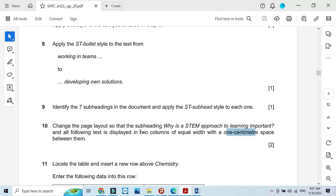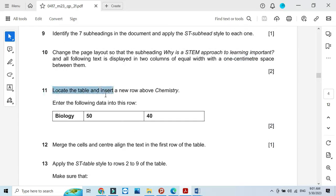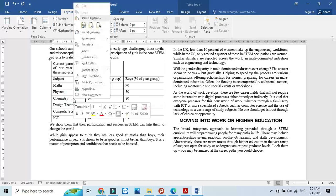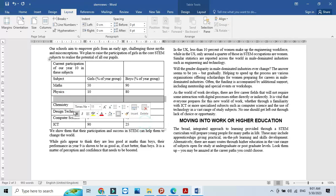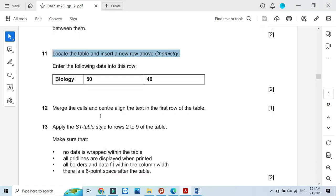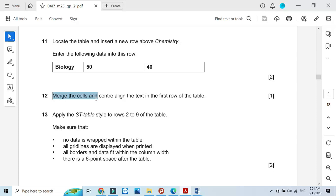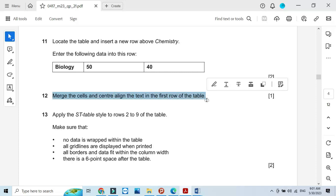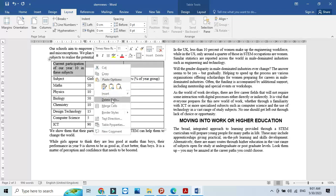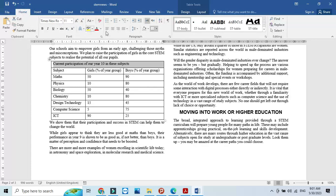Locate the table and insert a new row above the chemistry row — right click and select insert row above. Type 'Biology' in the first cell, then enter 50 and 40 as the values. Then merge the cells in the first row of the table — select them all, right click, merge — and center align the merged cell text.